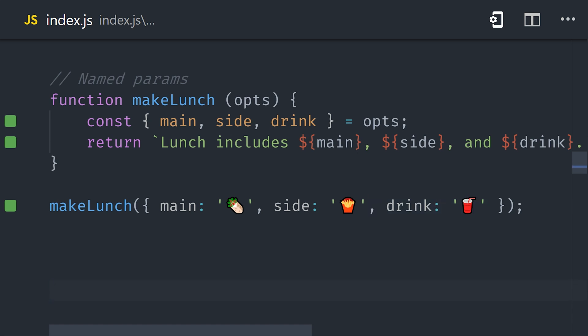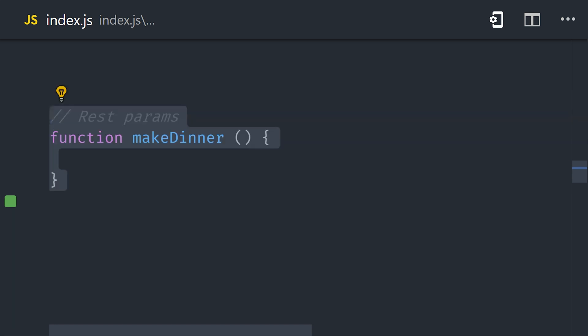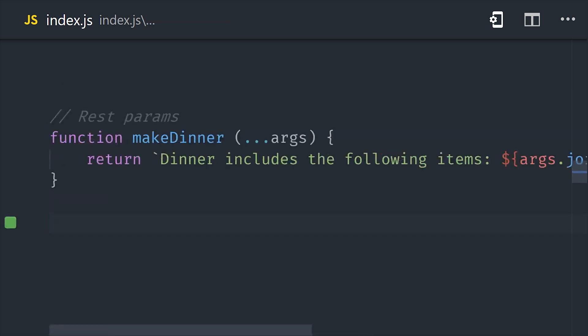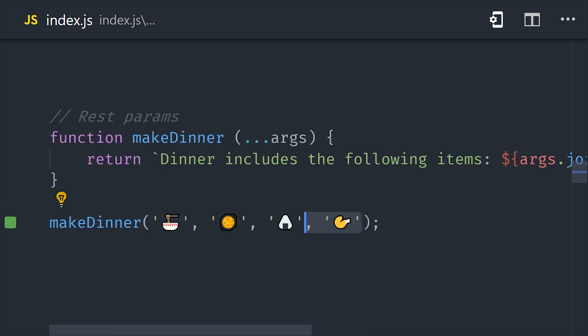Now, one other trick that JavaScript has up its sleeve is rest parameters. In the make dinner function, we have a single parameter, but it's preceded by three dots. That allows us to call the function with multiple positioned arguments, and then access them as an array inside the function body.